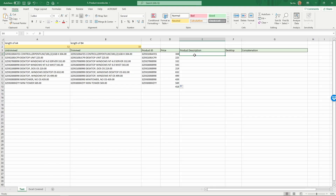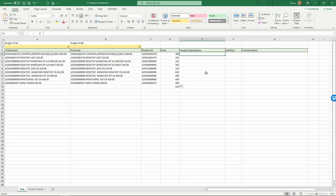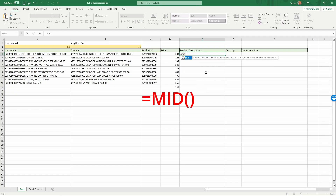Next we want to extract the product description from this text — it's a little bit trickier. We know the first 12 characters are the product ID, then in the middle are the product descriptions, and the last six are the pricing information. So we need the middle characters starting from the 13th up until without the last six. We're going to use a formula called MID — it takes the middle characters.